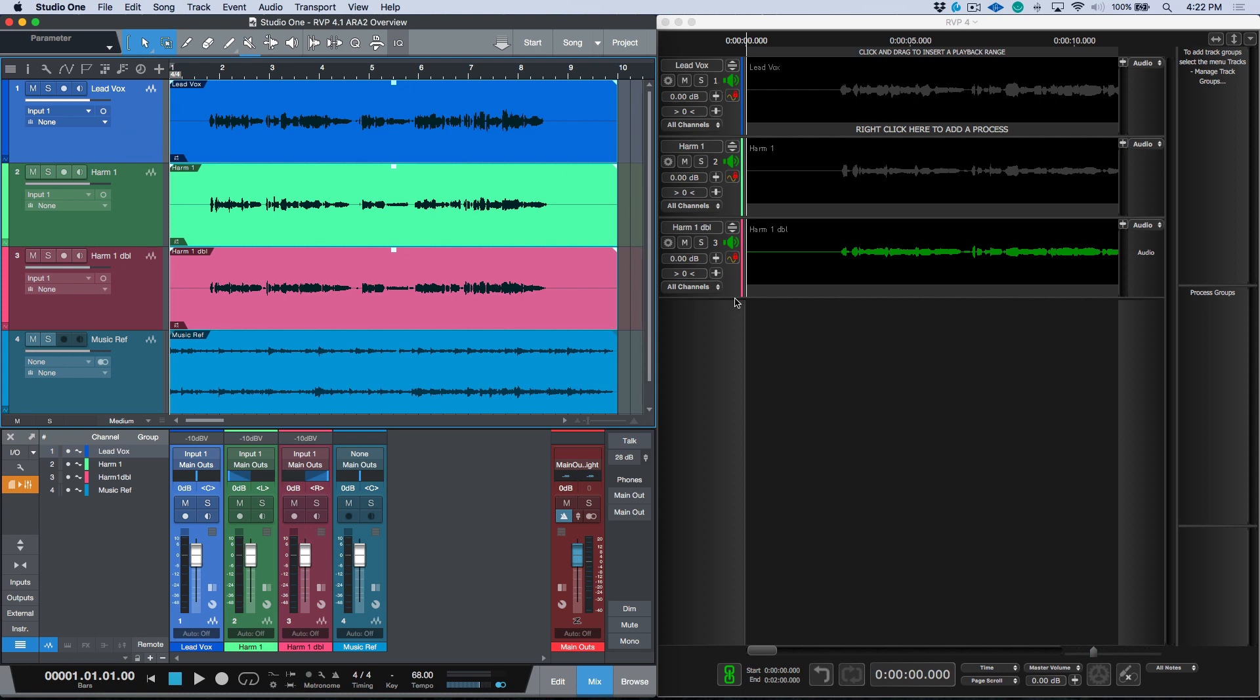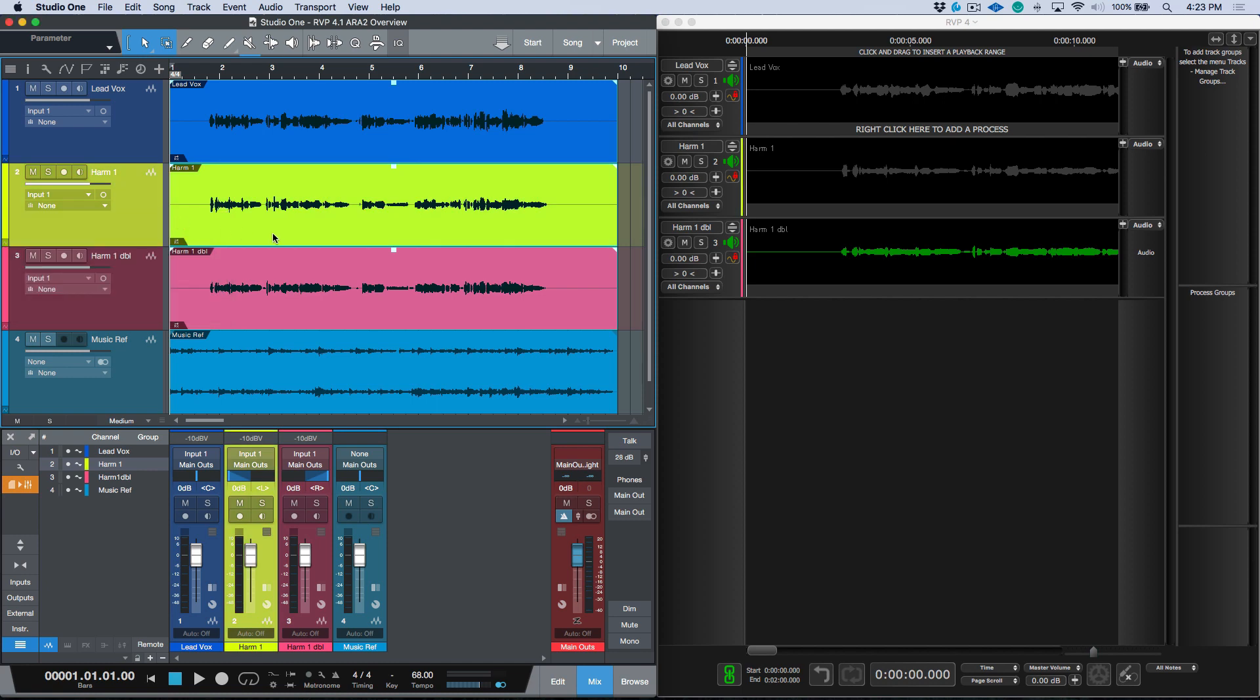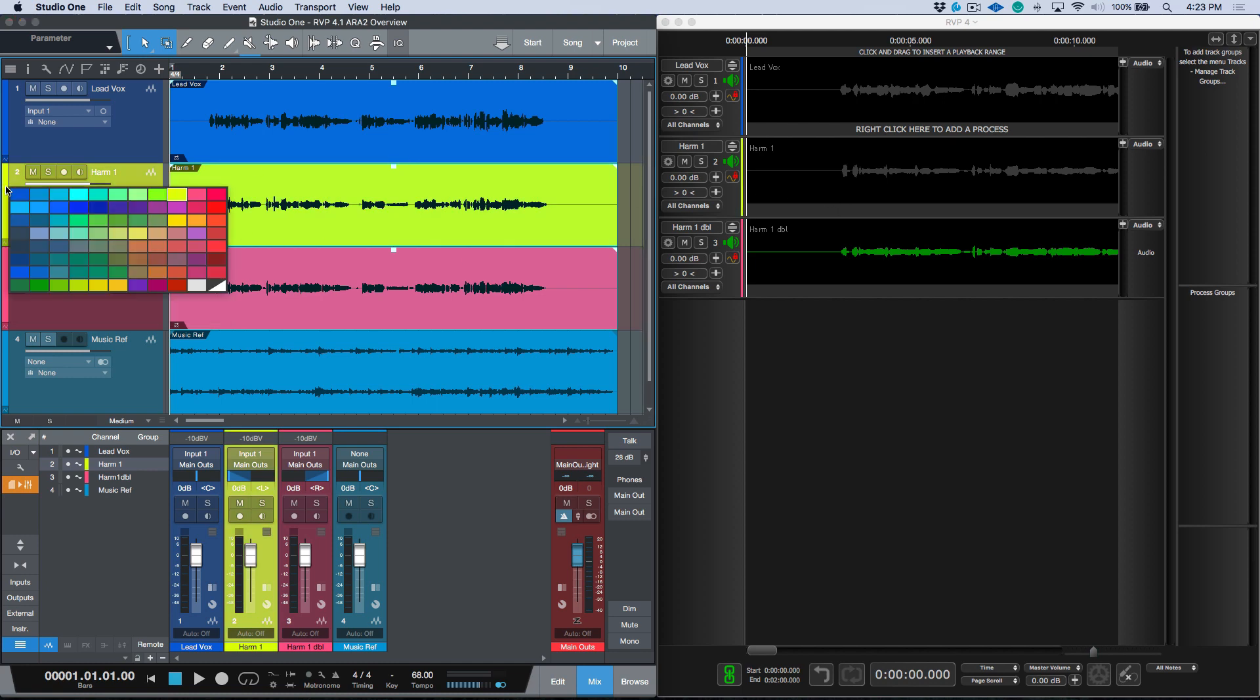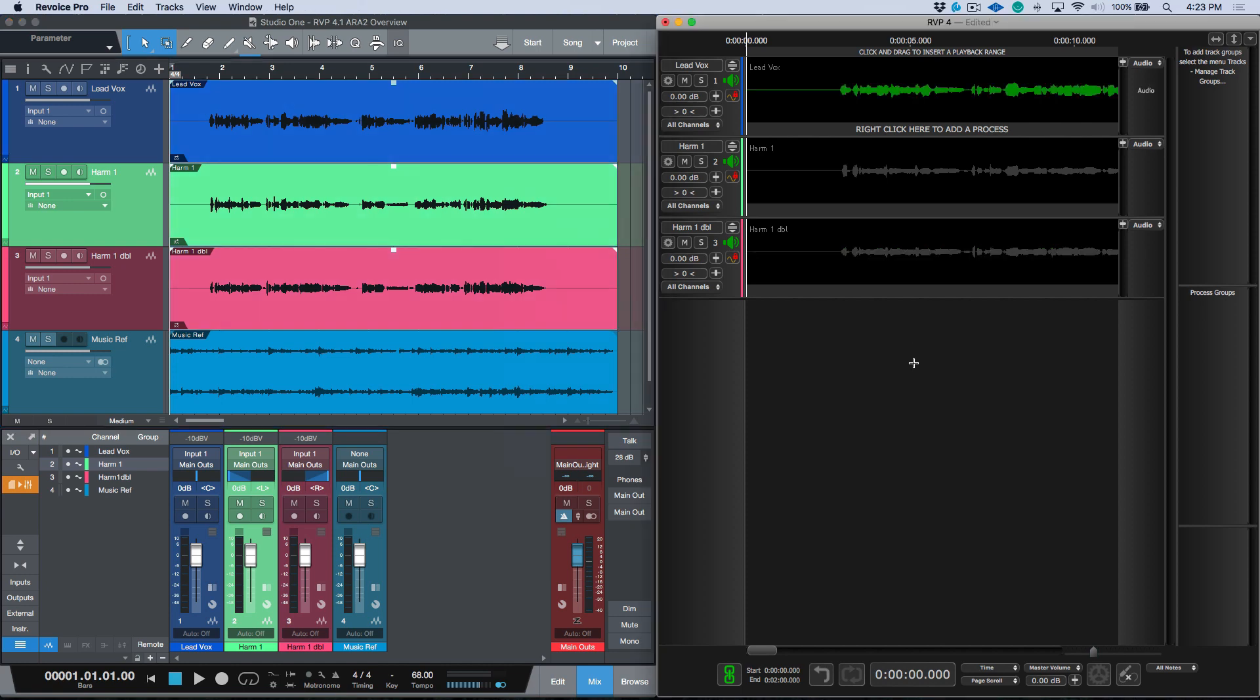we also have visual information as to any color coding that was done within Studio One. So if I was to change this into a different color altogether, you'll see that this updates in Revoice Pro. So if you're the type of person that likes to color code your audio events visually, this is going to be a huge time saver.